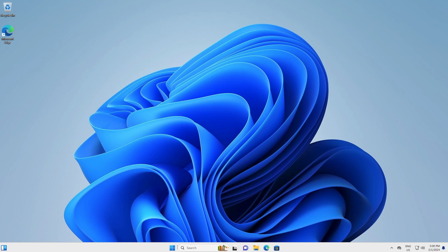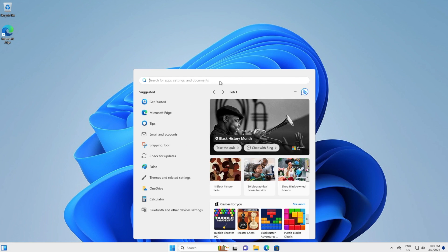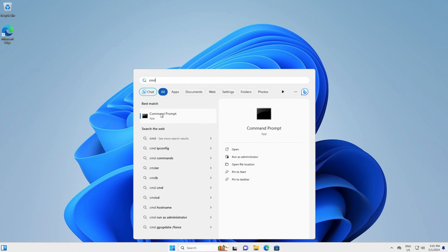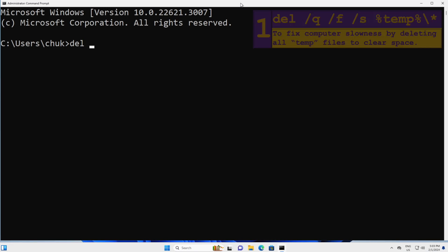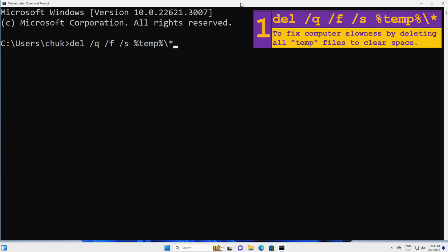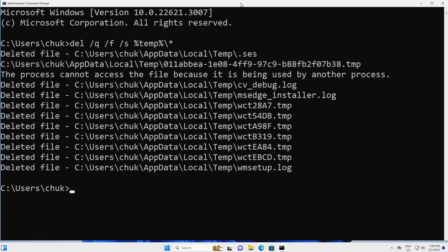I will click on the Start button on the taskbar and click in the search bar. I will type CMD and right-click on the Command Prompt and click Run as Administrator. I will type in this command and press Enter. This command comes in handy when you need to fix slowness on your computer by deleting all temp files to clear space.